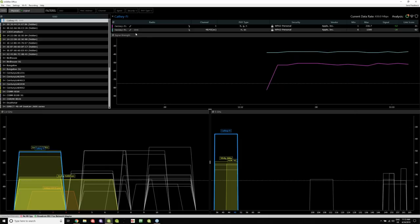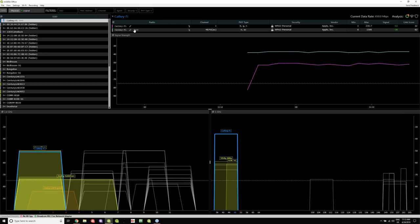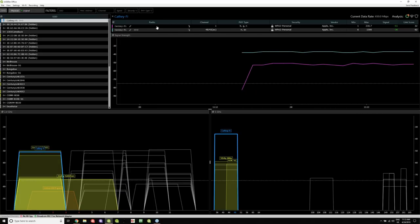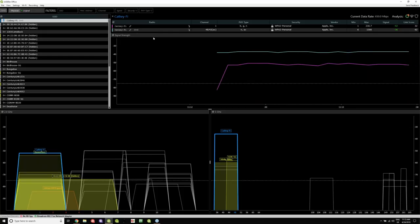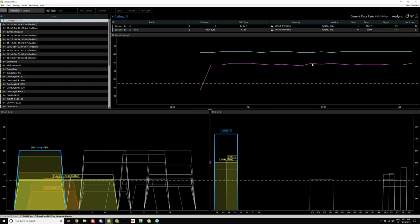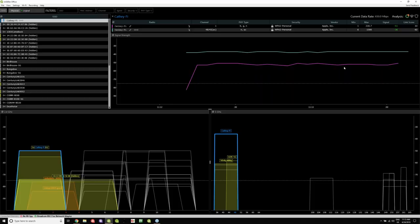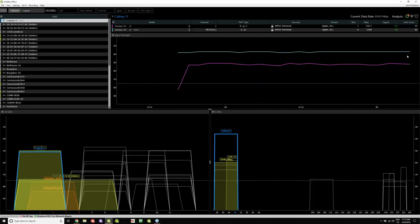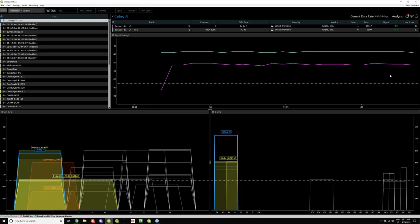Another neat thing is the chain link icon, which shows you which network you're connected to. Right now I have a dual-band network set up by an Apple router, with a 2.4 GHz band and a 5 GHz band. My laptop is currently connected to the 5 GHz band. This is the signal strength over time graph, which is good for testing roaming and making sure you're handing off from access point to access point. If I were to walk around, you'd see these lines dip and rise depending on how close or far away I was from an access point.